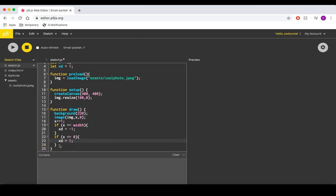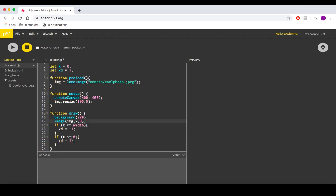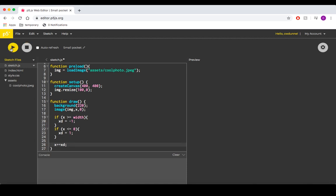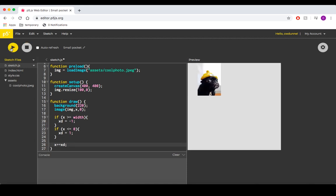Then, all we have to do is instead of changing x by 1 every cycle, we change it by xd. This is pretty close to what we want, but we can do a little better.